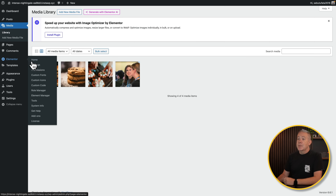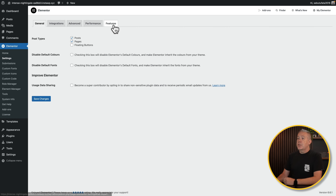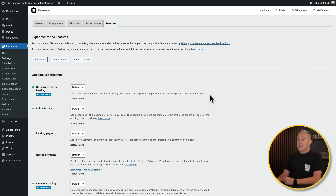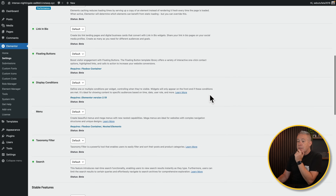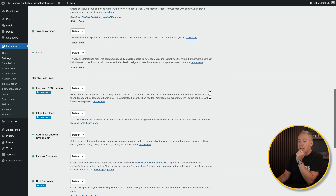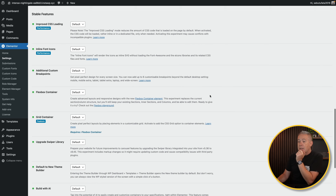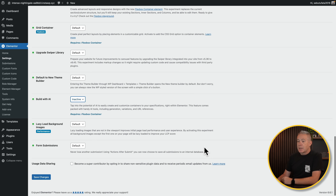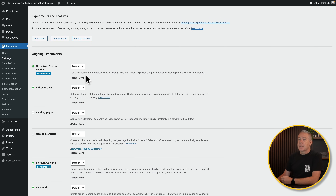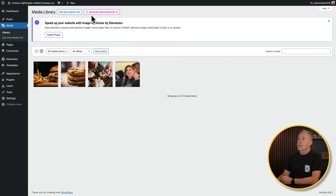So let's go and disable them. Let's go into Elementor settings, come into the features section. Chances are they're going to be inside there. What have we got? Floating button, display conditions, taxonomy, search — ah, stable features. Let's have a look. Build with AI — okay, let's get rid of that, let's say inactive. We don't want that included. Let's save changes. Now let's go back into the media library. Still got it — wait, hang on. Surely I just disabled the AI feature? So it's still there, and the install plugin prompt is still there.